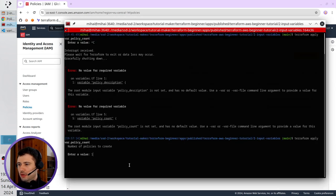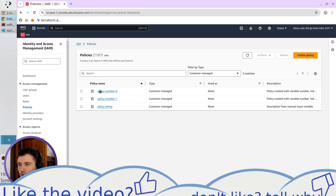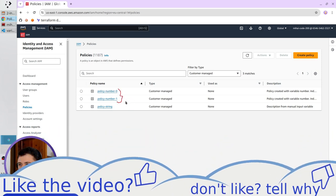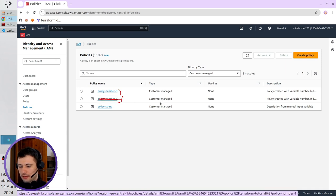When I write here one, it means one policy from here will be deleted, and it will be the last one, so policy number one will be deleted.